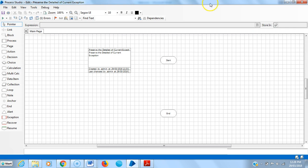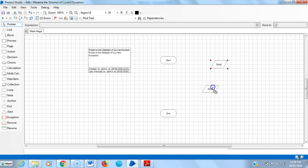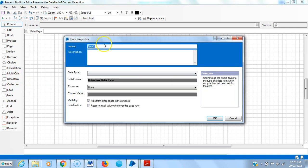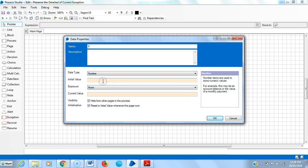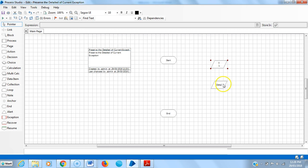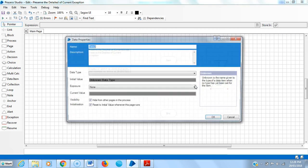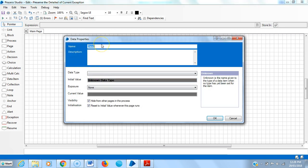I am using two data items. One is X, another one is Y. X data type is number, initial value is one. Open another data item, name is Y, type is number, initial value is zero.